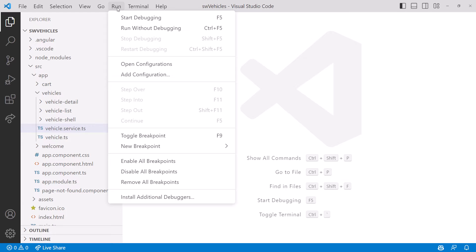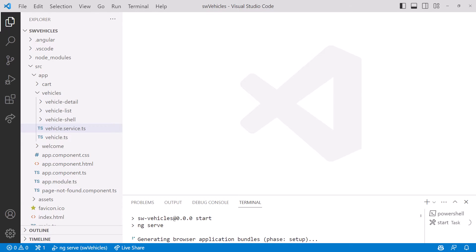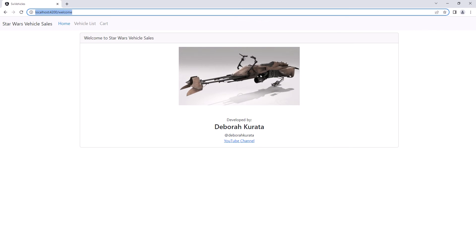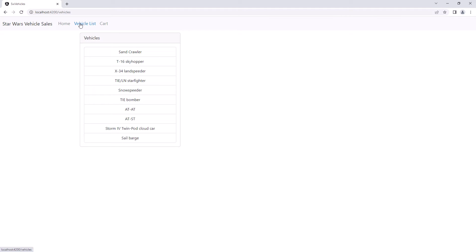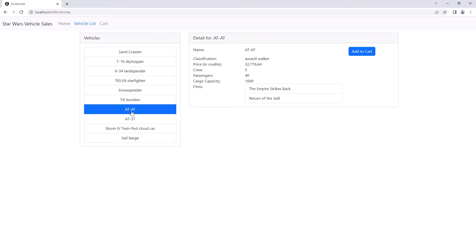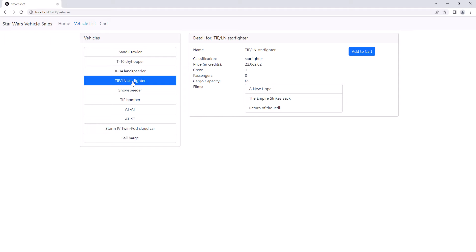Let's run it and see this application in action. Here is the welcome page — we're selling Star Wars vehicles. Click the vehicle list option to see the list of vehicles. Select a vehicle, and the code reacts and we see the vehicle detail on the right. We also see the movies that this vehicle appeared in. Notice that the list on the left now highlights that selected vehicle, making it easy to see which item was selected.